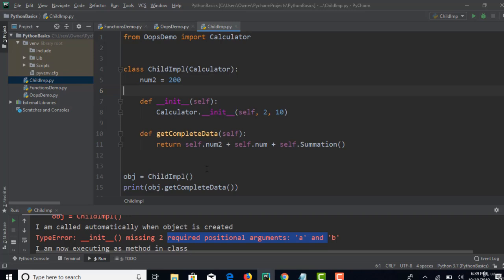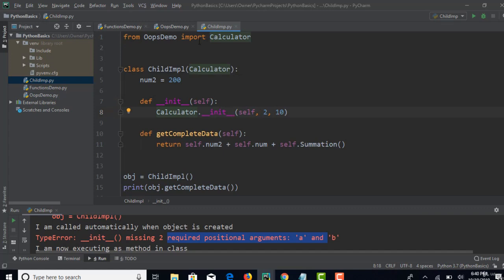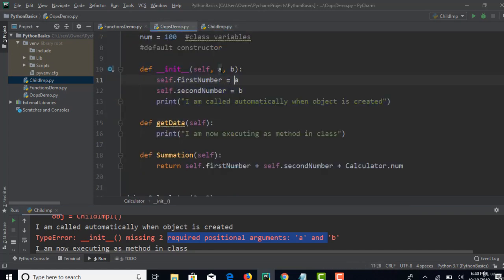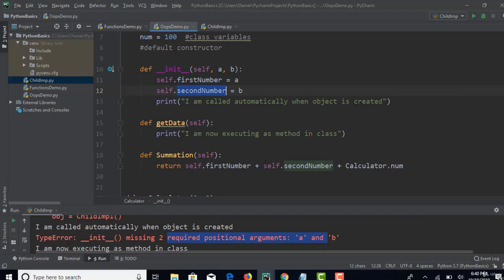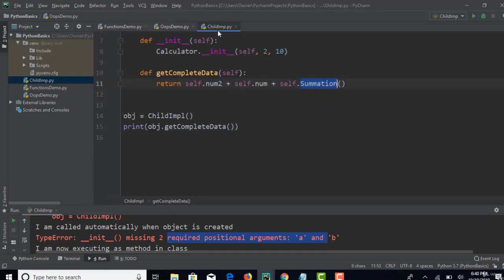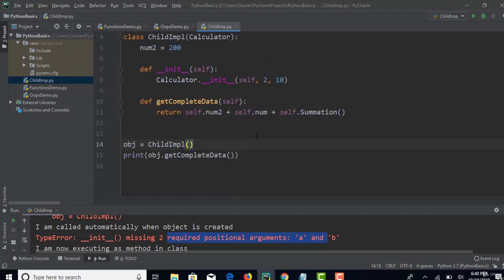When you run this: when the object is created Python invokes the constructor. Step 1 is to invoke the parent constructor, sending 2 and 10 as values to first_number and second_number. Now these two have values. When you call get_complete_data and the summation method, first_number and second_number are initialized with 2 and 10, so the code works and will not throw any error.